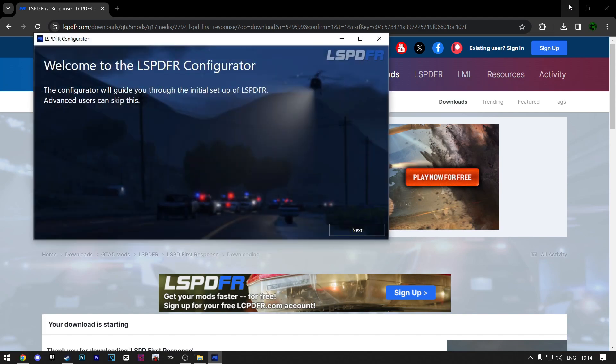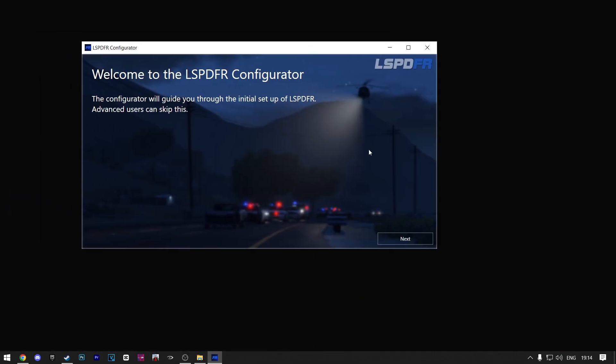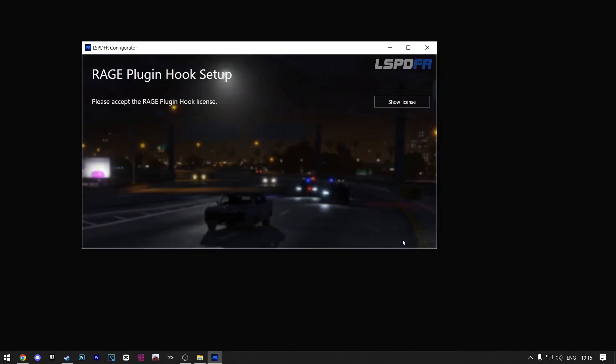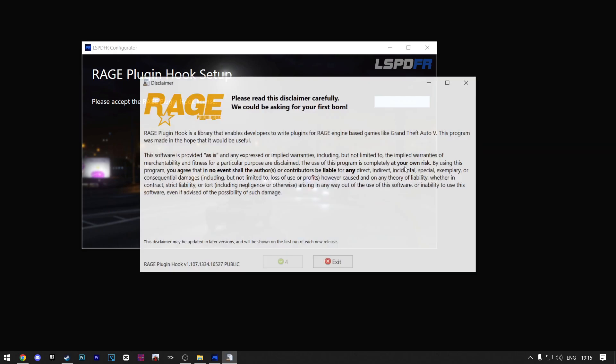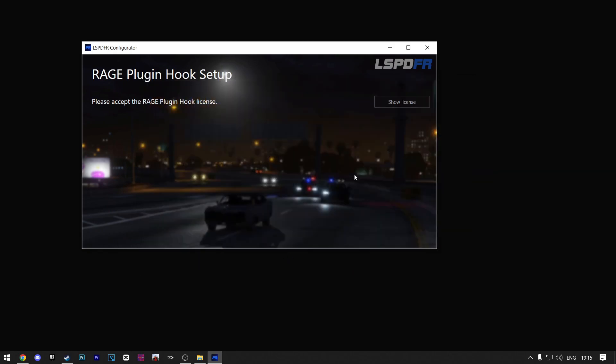Then it's going to open this screen. Here click on Next. Here make sure you click on Show License. Now it will open the Rage plugin hook. Wait for this countdown to finish. Here click on Accept. And now the green check mark will show up right here.